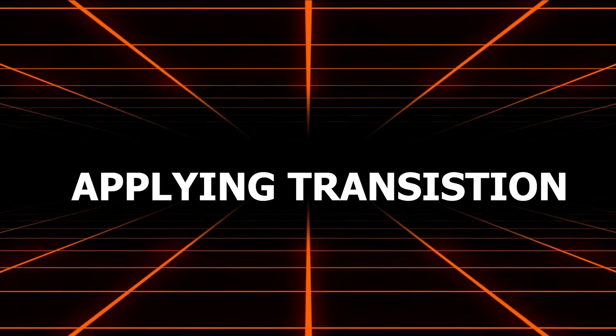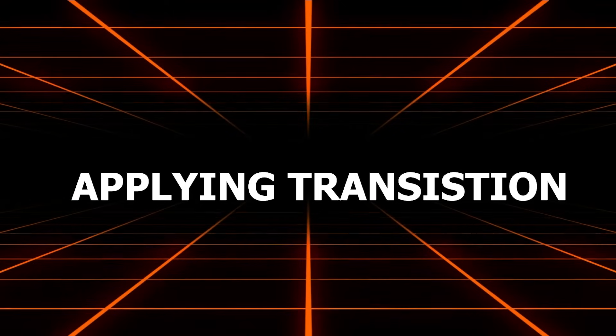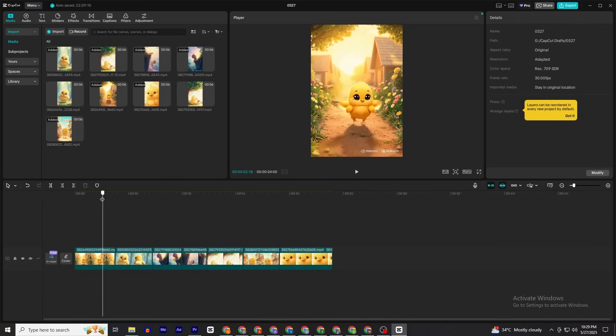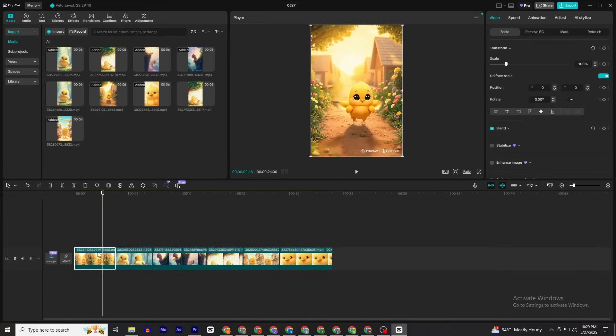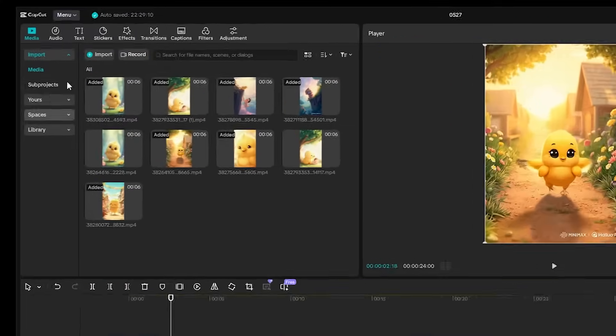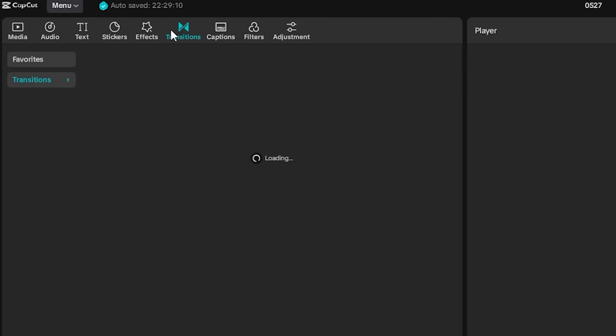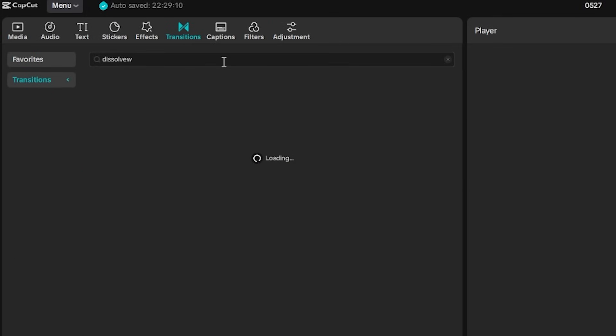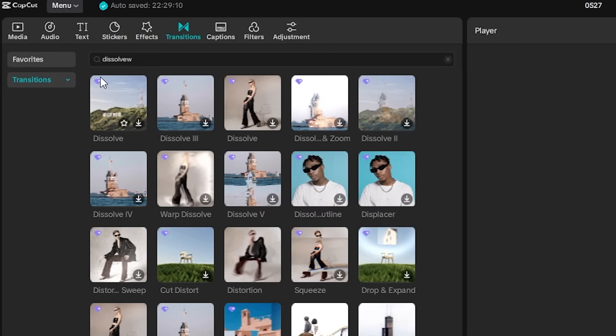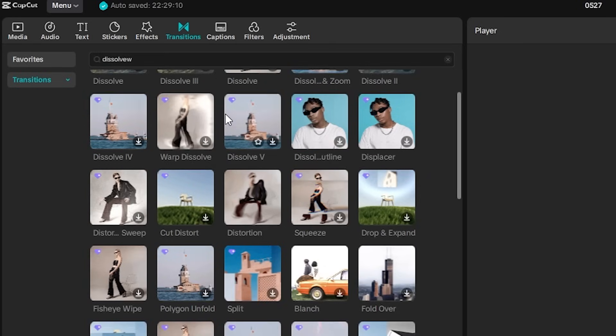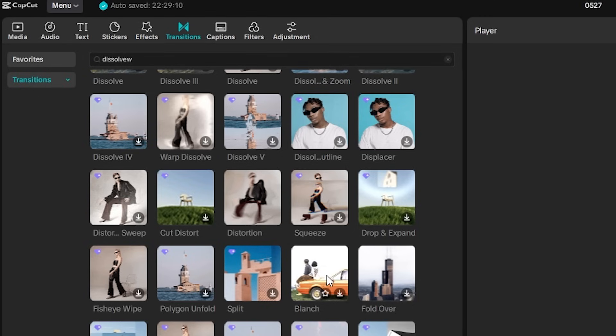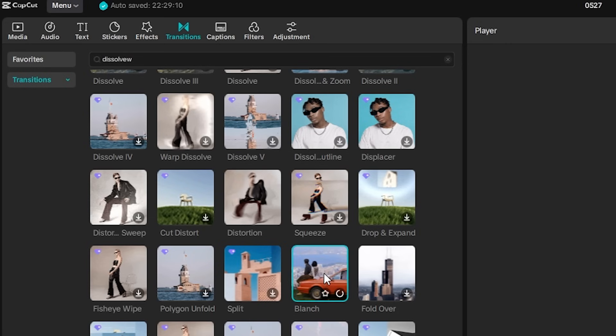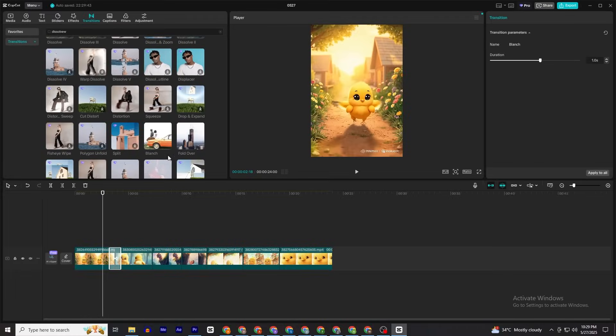Once you've added all of your sequences, here comes a crucial part: applying some transitions between the scenes. Click on a video, click on Transitions, then search for Dissolve. If you're using free CapCut, be sure not to use the ones with a diamond on them. Just use simple dissolve transitions like this one and apply it between those videos.